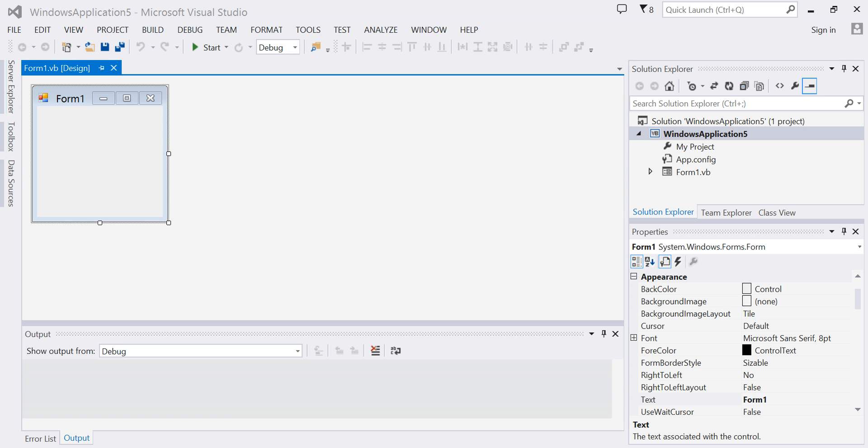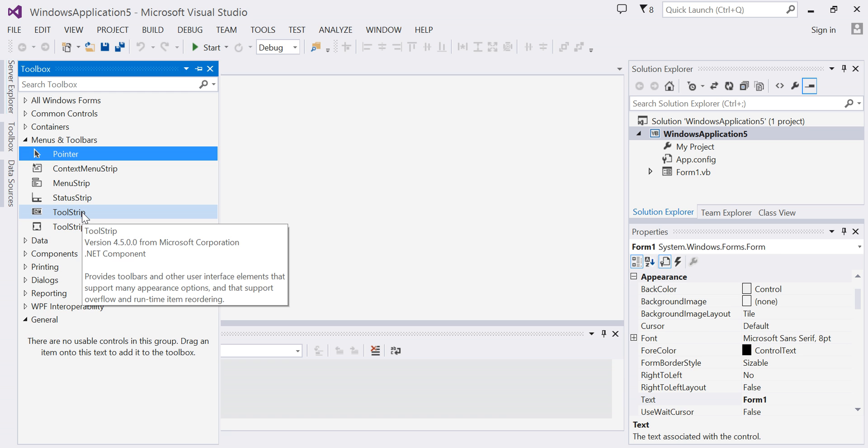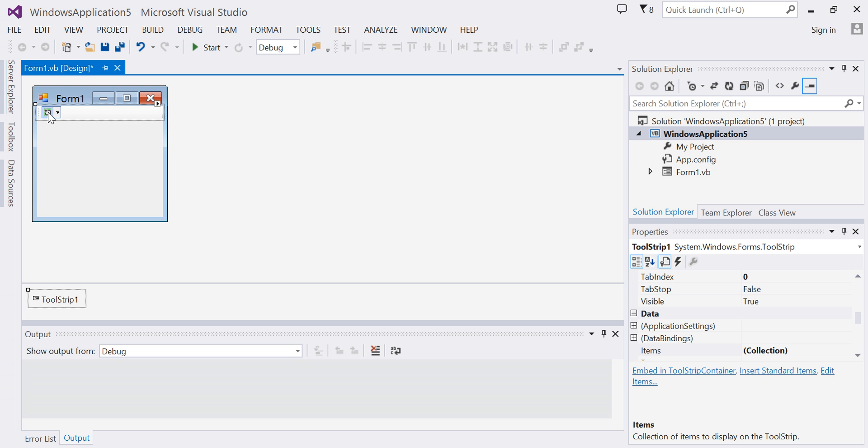This video will demonstrate how to add items to a tool strip control. First, I will obtain my tool strip control from the toolbox. I'm going to double click on my tool strip control and my tool strip control has been added to my form.